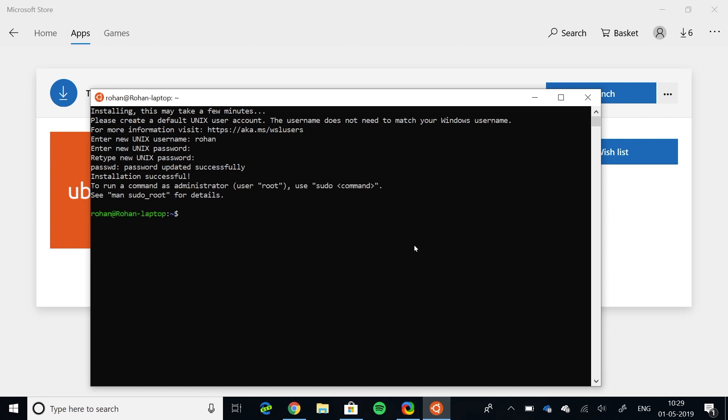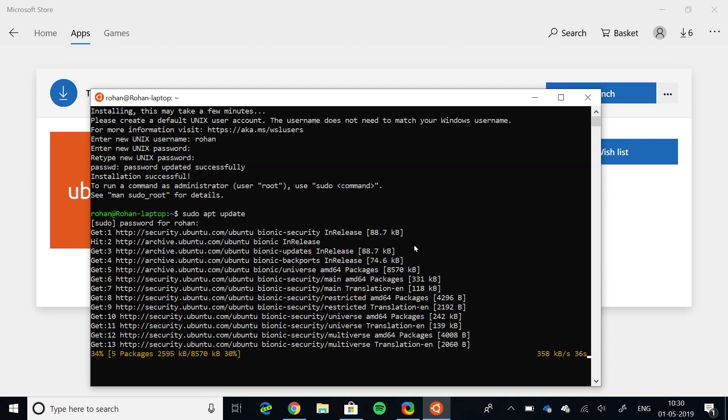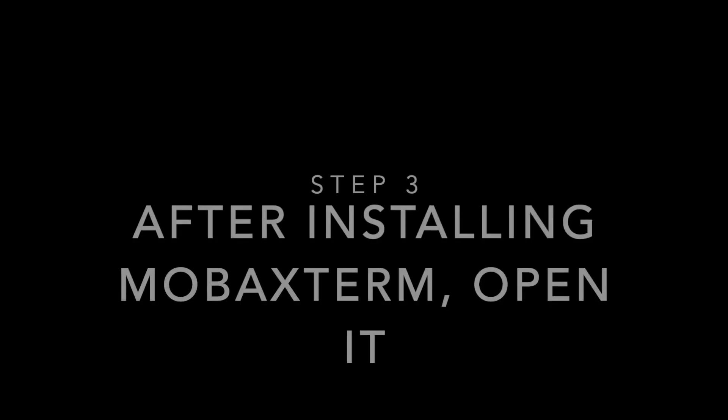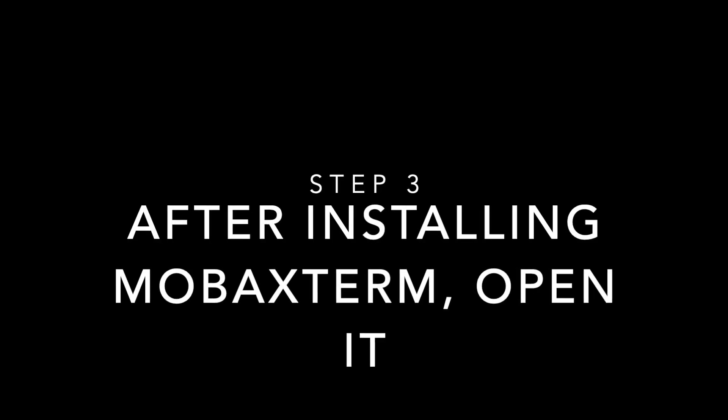Update your repositories using sudo apt update. As it is the first time, it will take some time. After installing MobaXterm, open it.